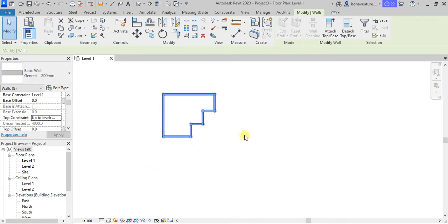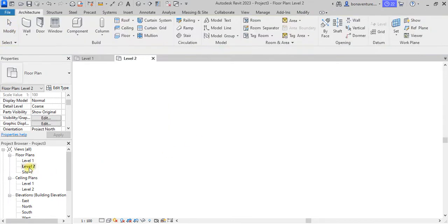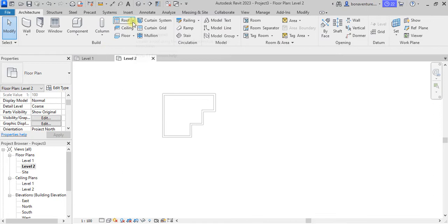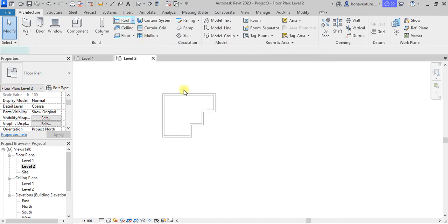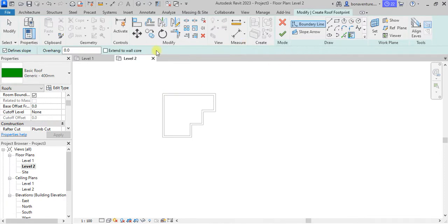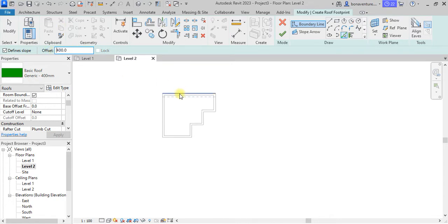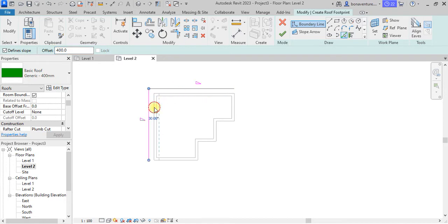Now I will need to go to my Level 2 and then use the roof by footprint tool. I'll click and set an offset of 400, then move this into position.